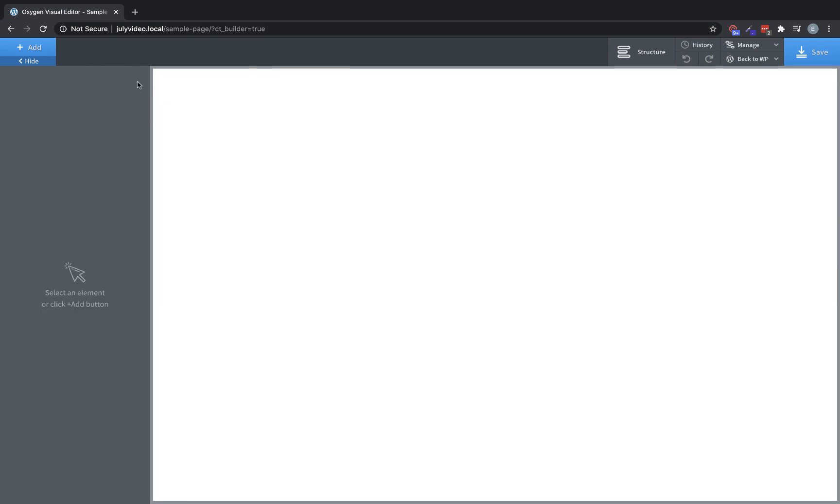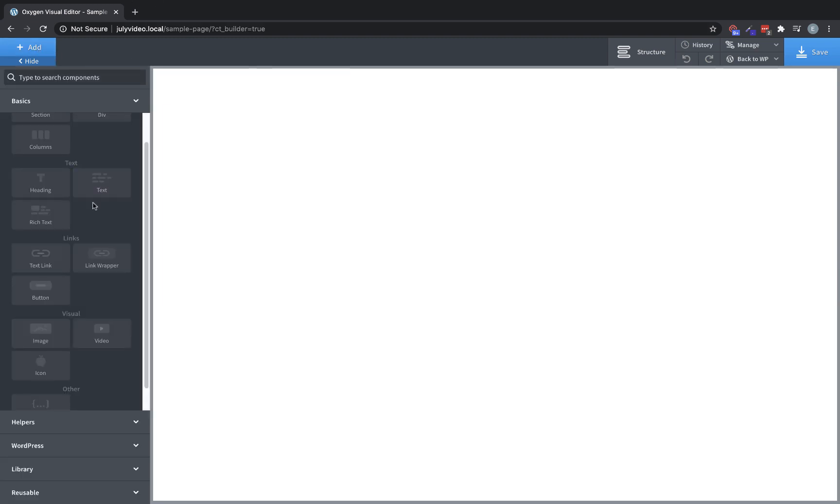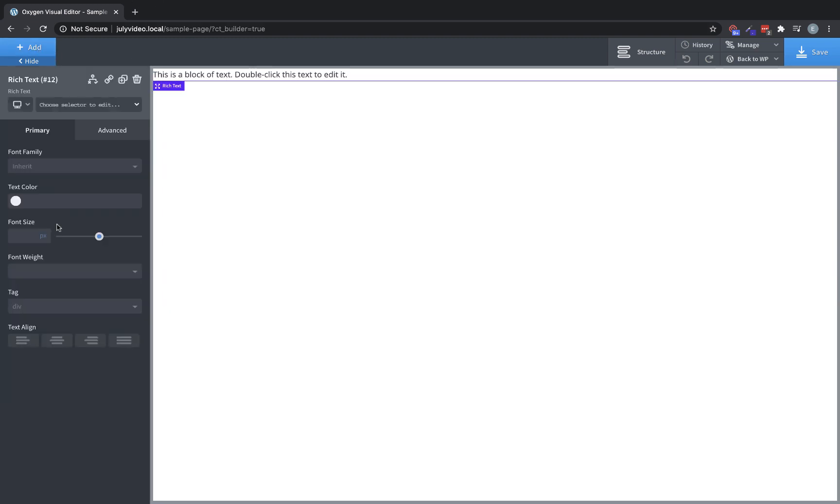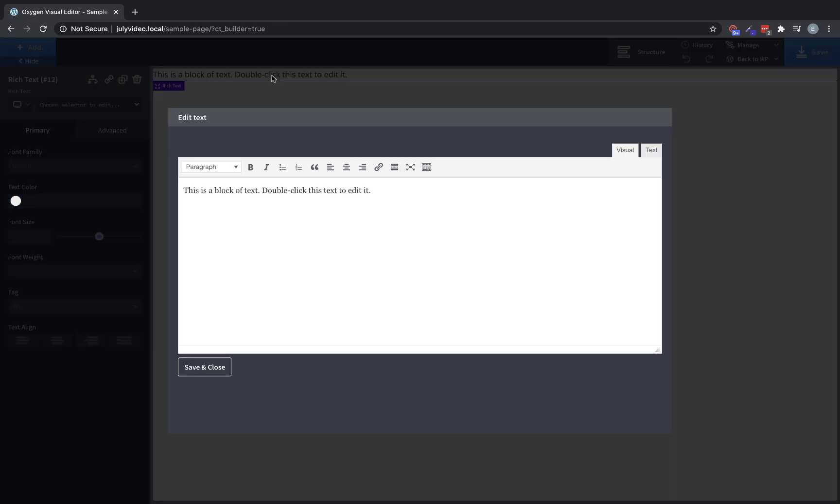Let's get rid of this and look at the next text element, which is a little bit different. This is the rich text element. It has the same controls as our normal text elements, but when we double click to edit it, we're going to get an editor that looks a lot like what you're used to in WordPress before Gutenberg took over the editing process.